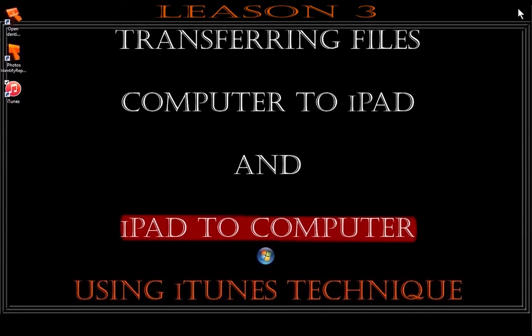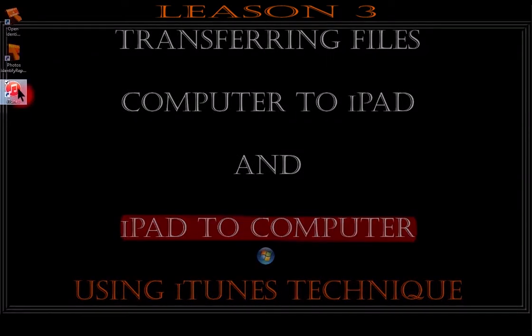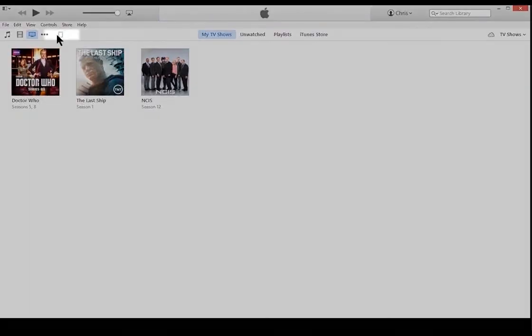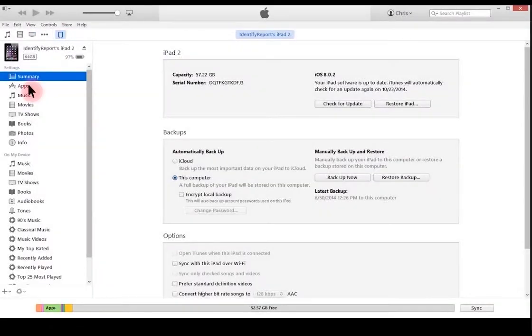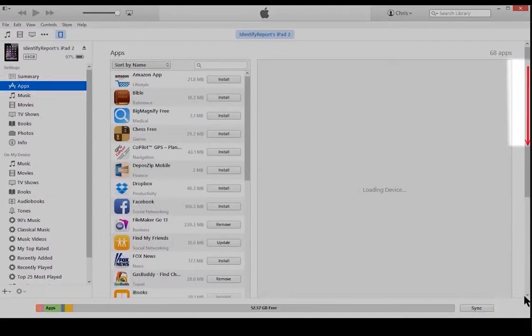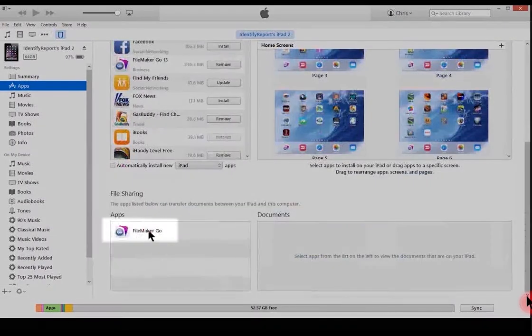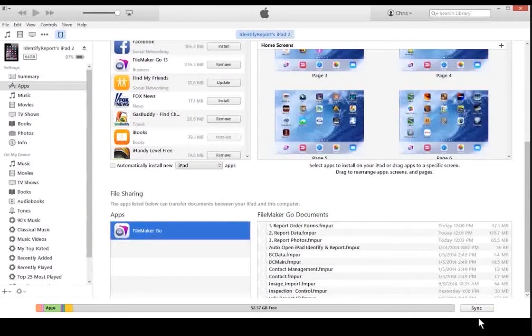Now we're going to transfer files from the iPad to the computer. Select iTunes. Select the iPad icon. Select Apps. Again, scroll down. Select FileMaker Go. Scroll down.